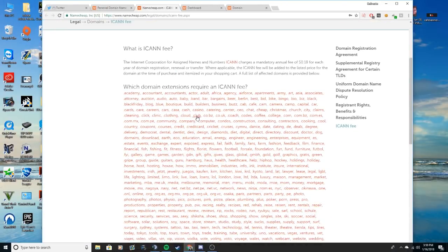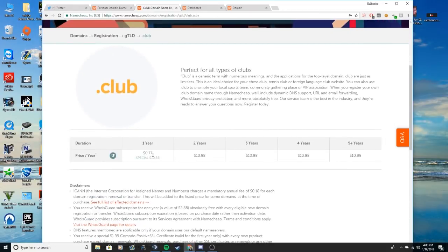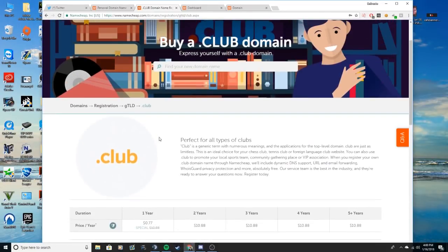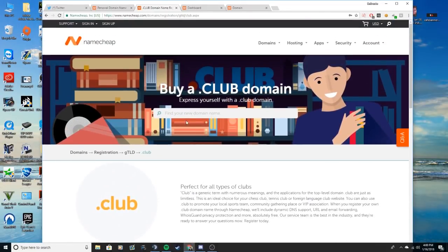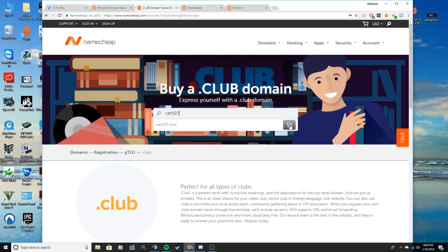I use .club personally because it's cheaper. So you click on any domain of the choices down below. I'm going to pick .club. It's 77 cents a year so that's really cheap. So I'm going to name it like carts123 or 231 or 123.club.